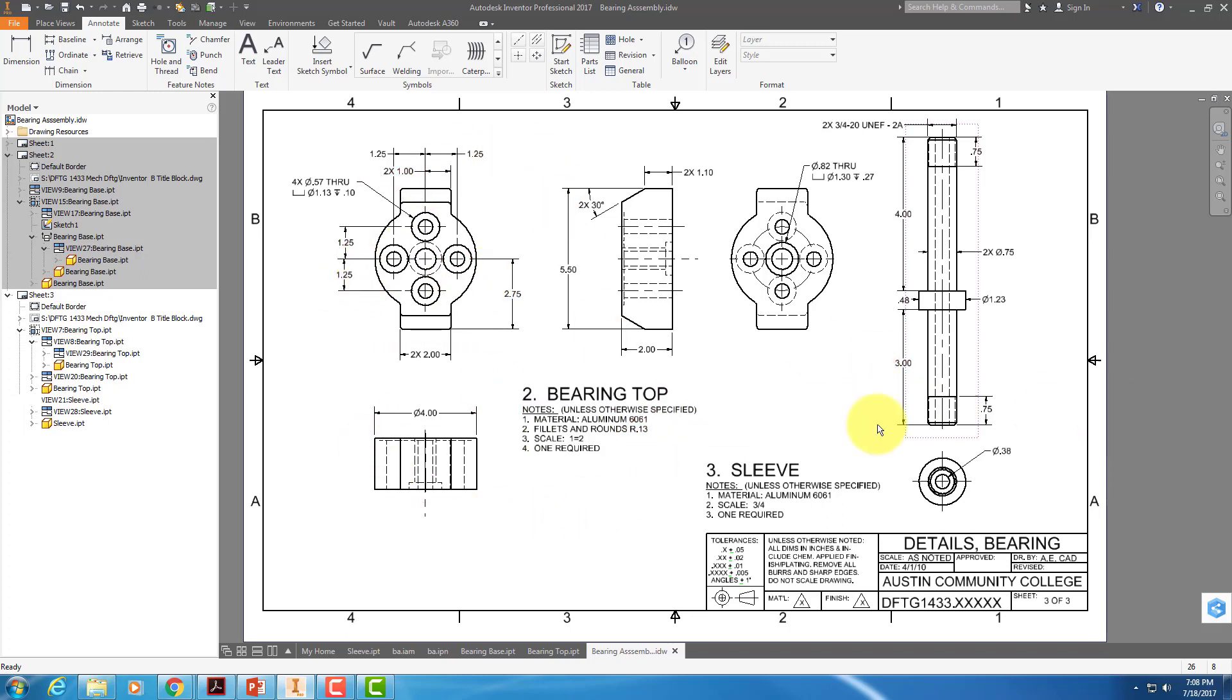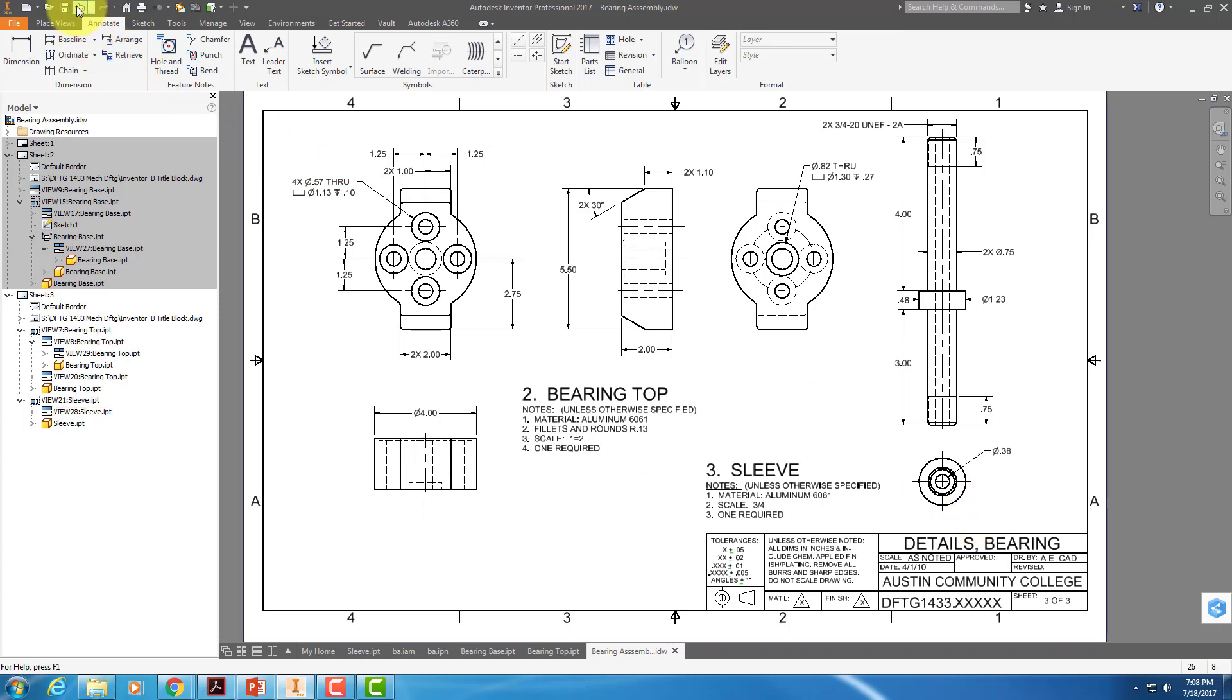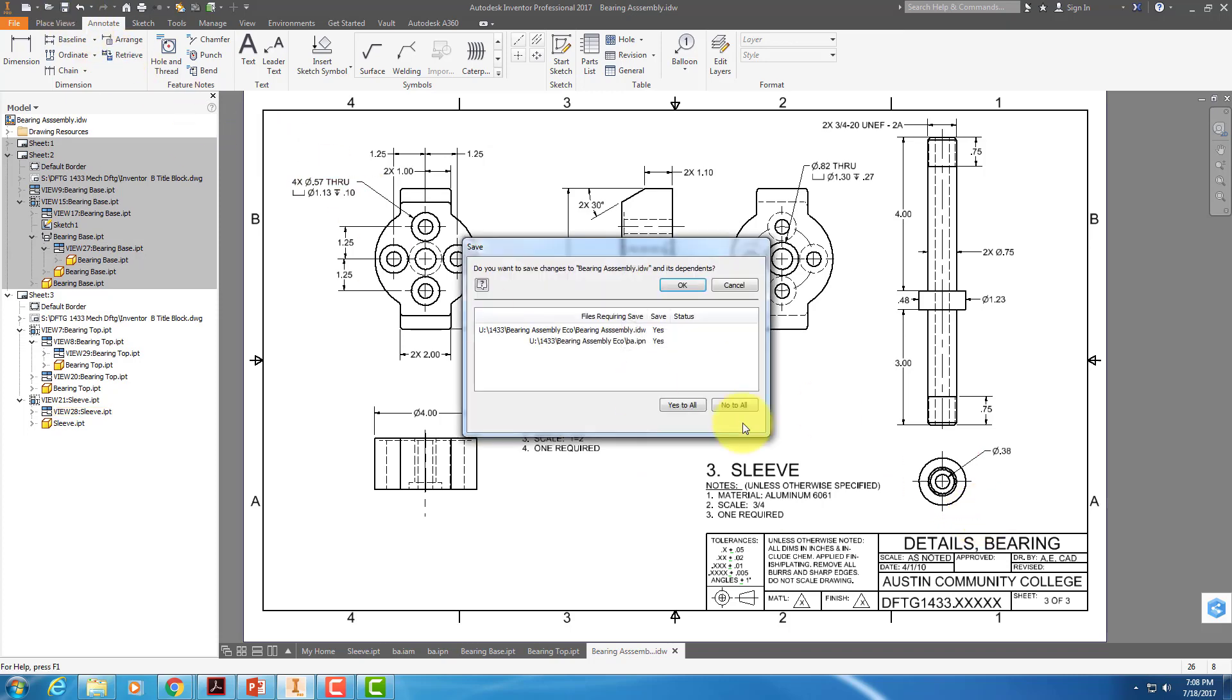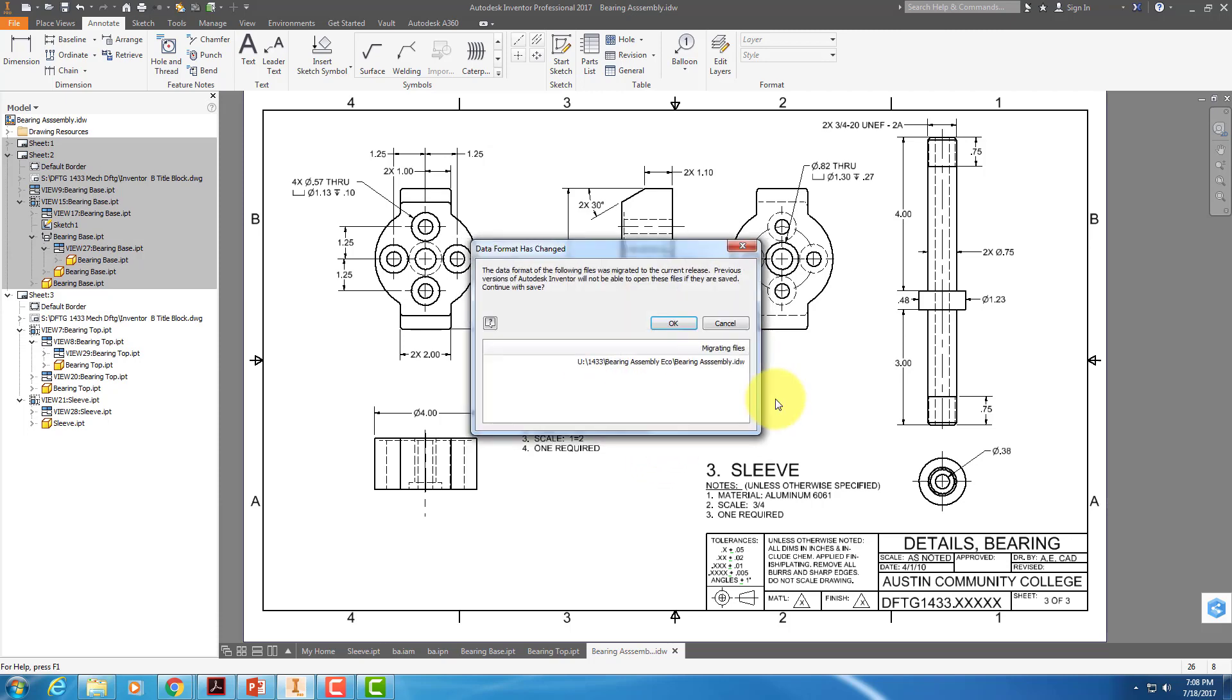So now I'm going to save the drawing. And when it asks if you want to save everything, say yes to all because something may have been updated.